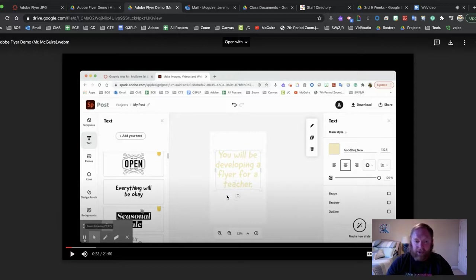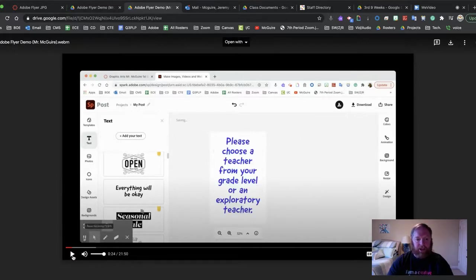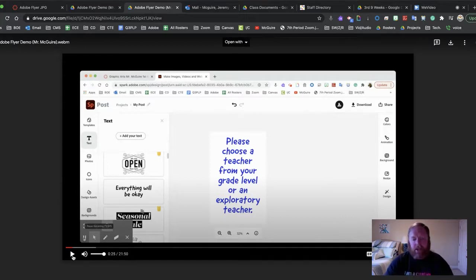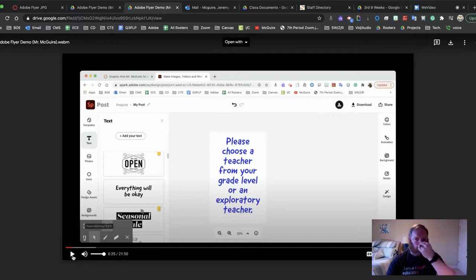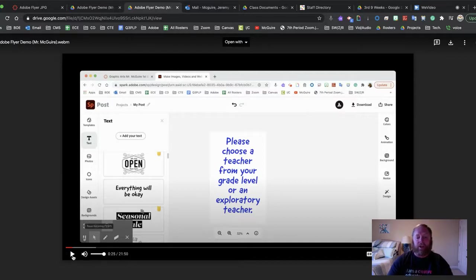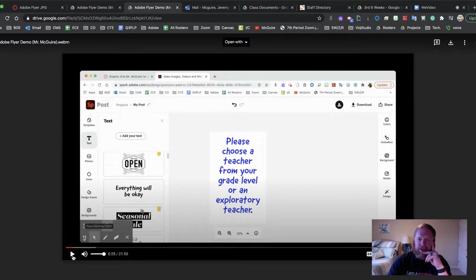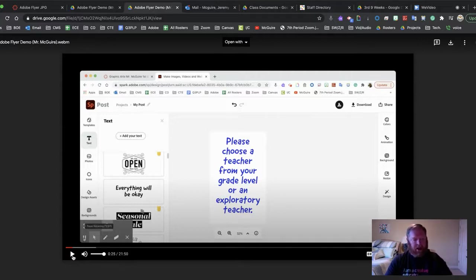On the left and on the right you have options. On the right it says the font is Good Dog New at 132.5, and we're going to go through all those different things. You will be developing a flyer for a teacher — you'll choose a teacher from your grade level or an exploratory teacher. For fourth period, choose an eighth grade teacher; for third and sixth, choose a seventh grade teacher or exploratory; for fifth period, choose a sixth grade teacher or exploratory. Before we choose anyone, we'll work on that as a collaborative effort since some students will want the same teacher.